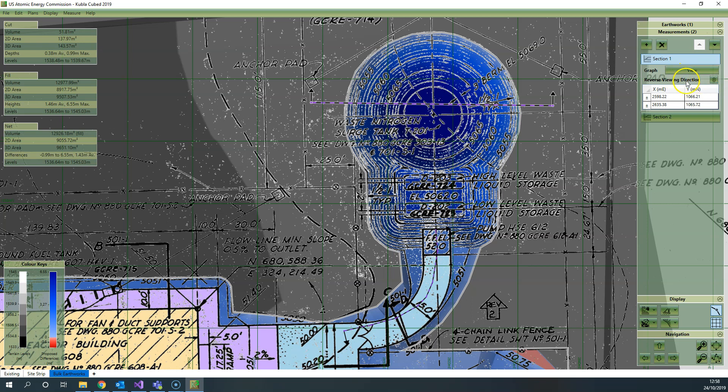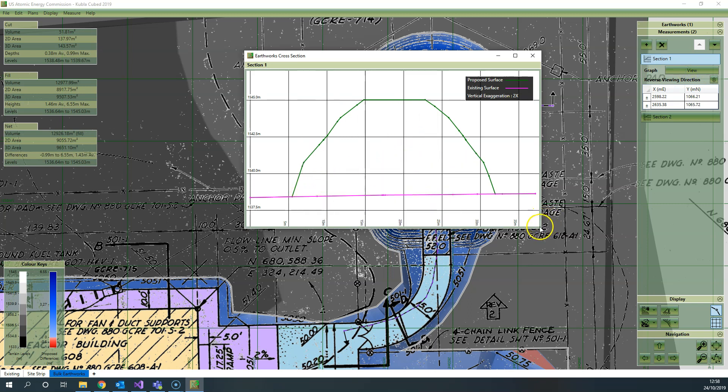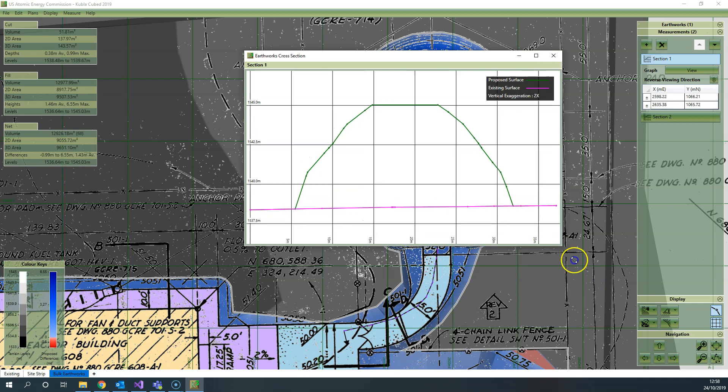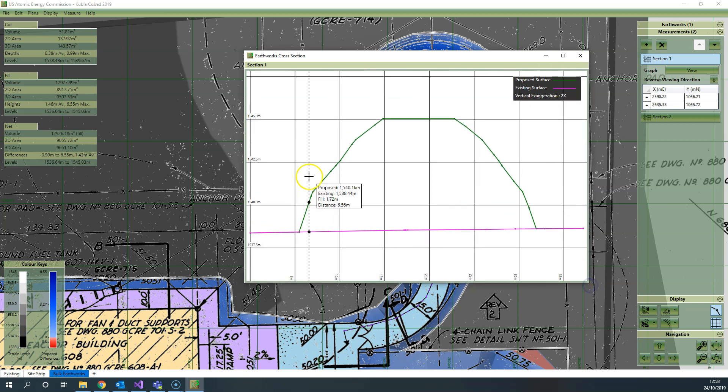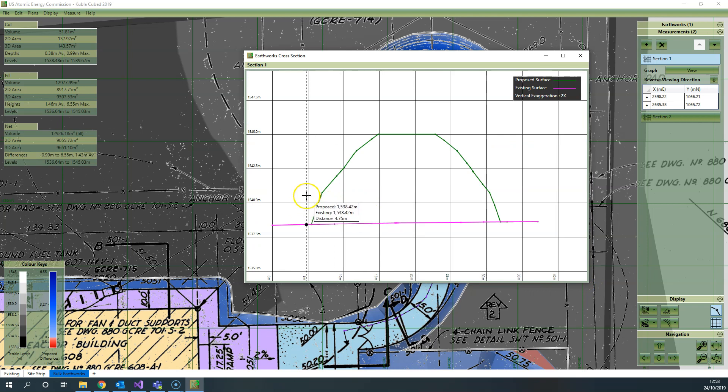That's really the only option that you have in the section apart from the ability to view it, so we'll view this section here. This is the graph that you can access from within Kubla Cubed and it's useful for validating your data and understanding your earthworks.